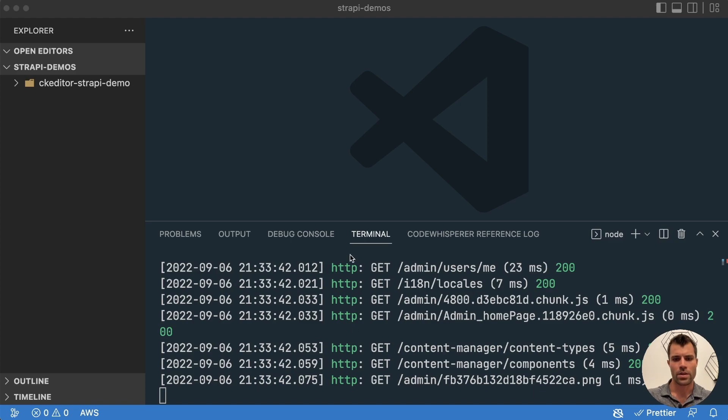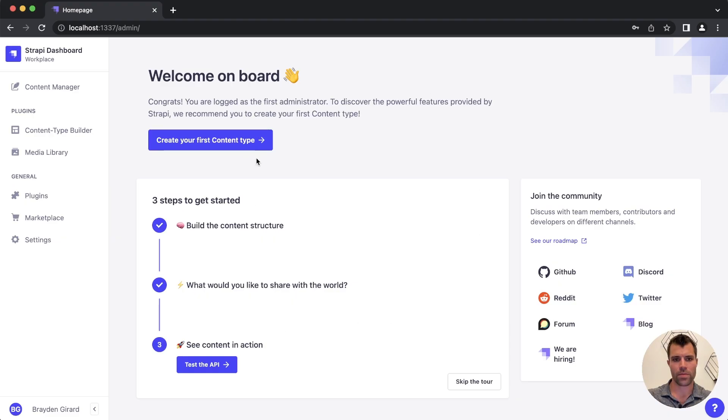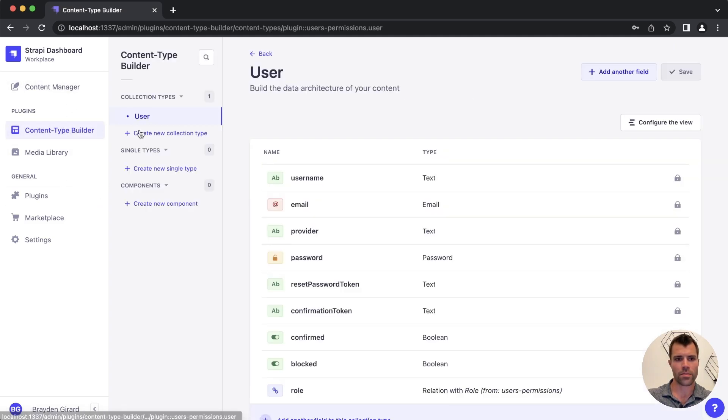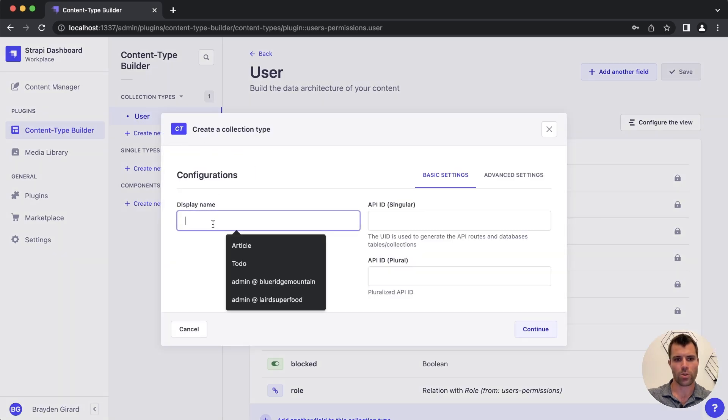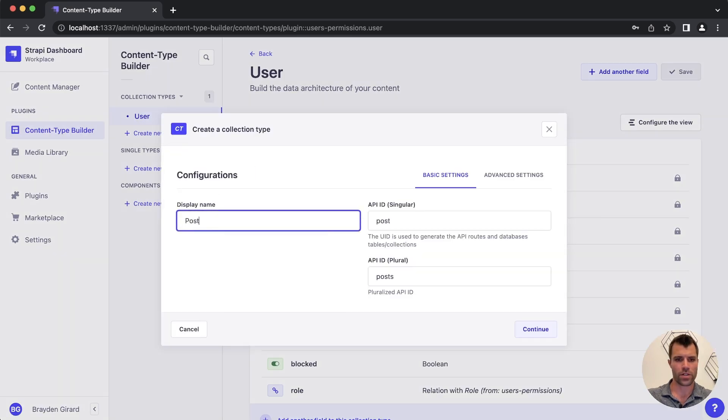Okay so our Strapi instance has finished installing and I just set up the first account for Strapi. So now that we're in here let's quickly create a new content type. We'll create a post which could be like a blog article or blog post content type.